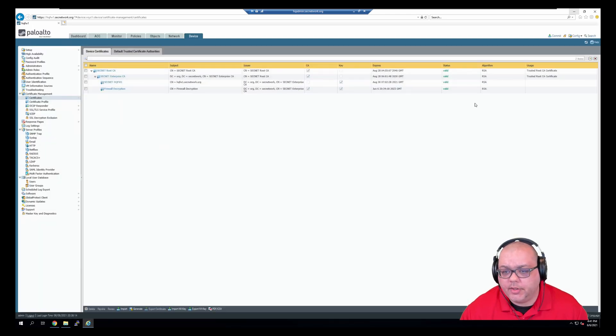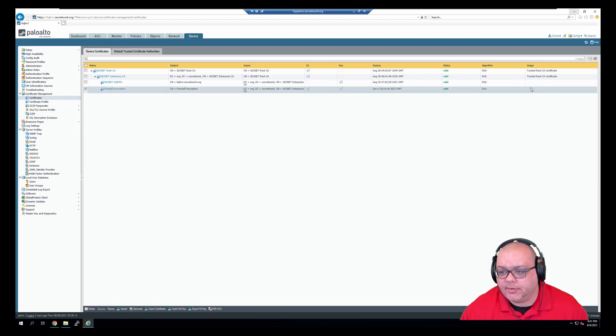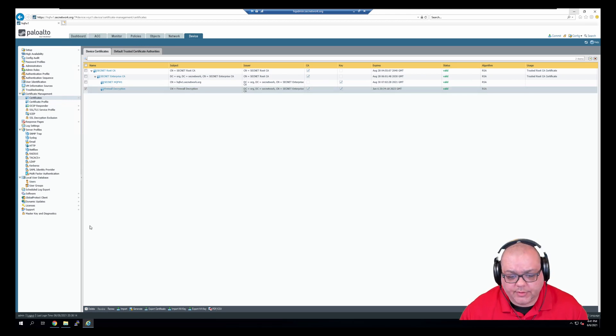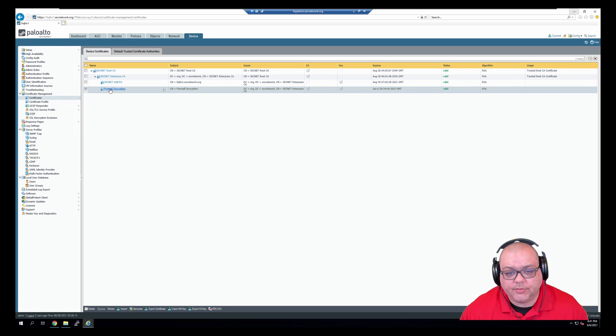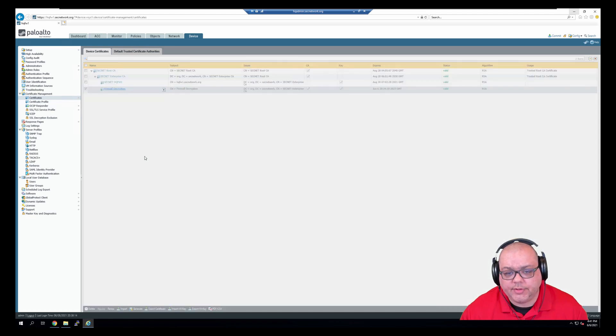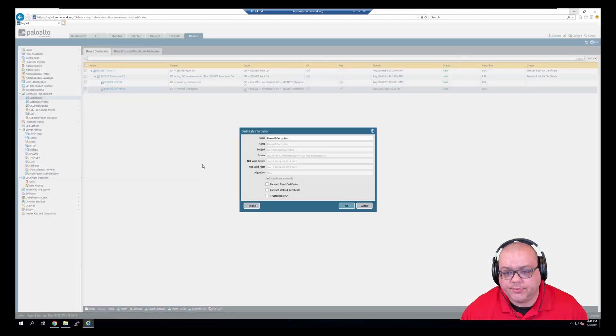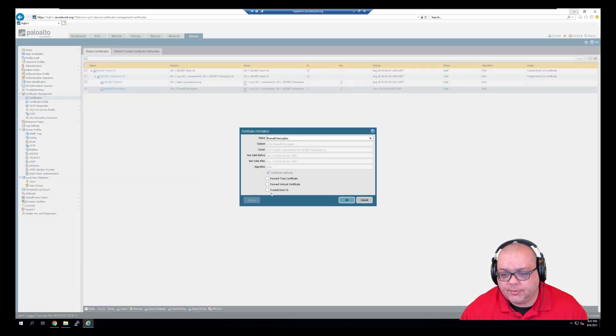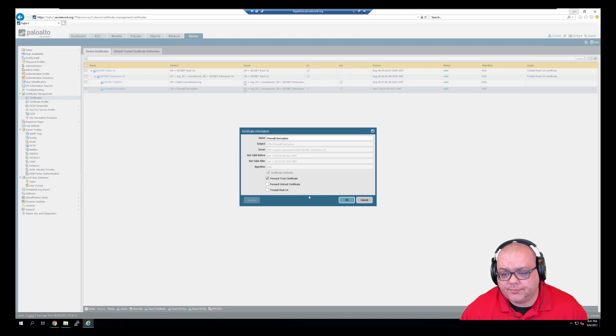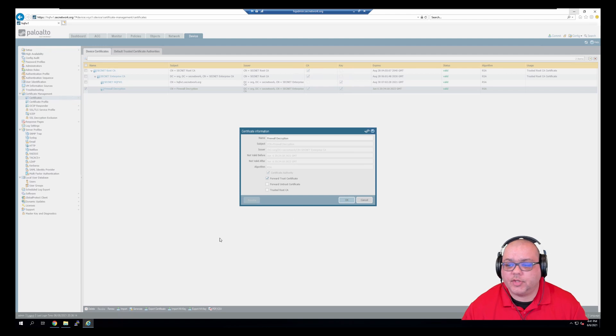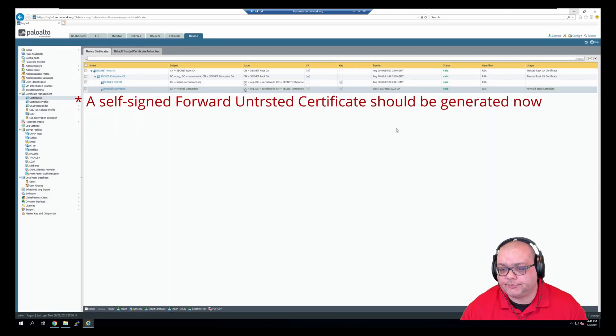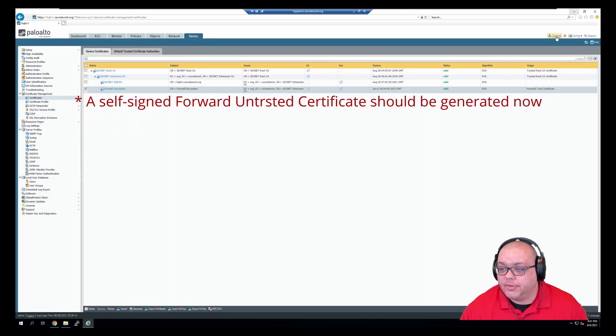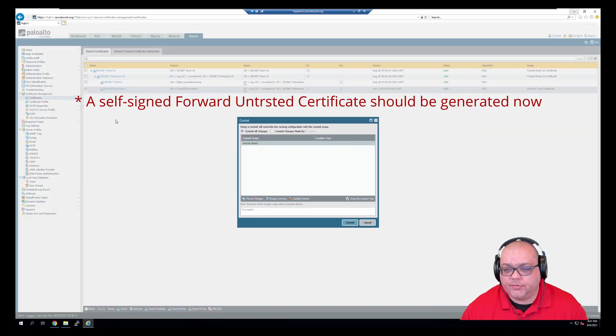And now we have a certificate, so next we need to go into here and lower trust. Click OK, and I'm going to commit those changes.